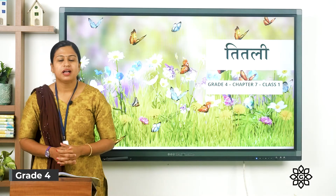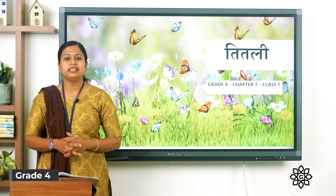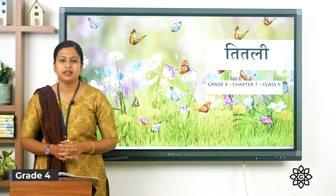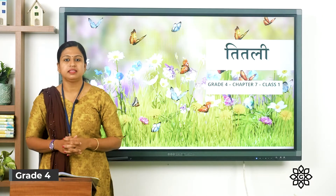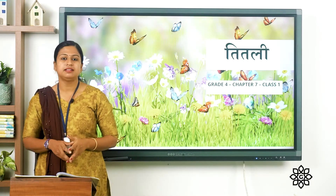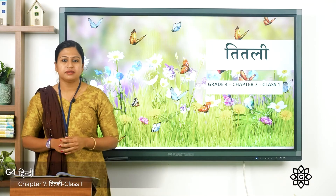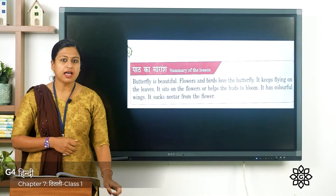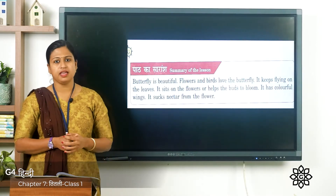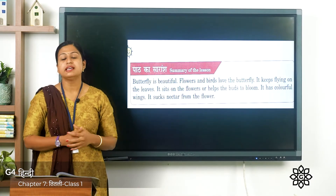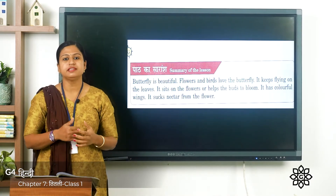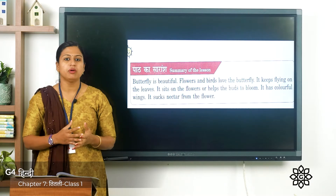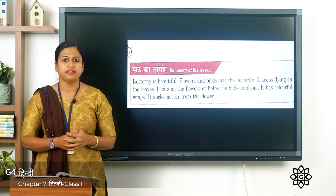नमस्ते बच्चो! आज हम हिंदी का नया पाठ पढ़ेंगे। इस पाठ का नाम है तितली पाठ साथ। तो पहले हम इस पाठ का सारांश देखते हैं — first we'll do the summary of this poem. Now this is a short poem about butterfly.